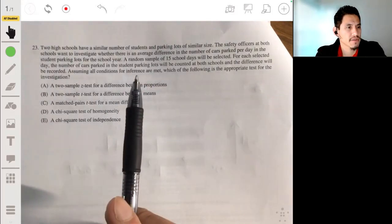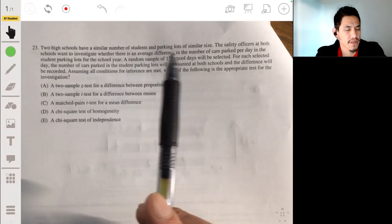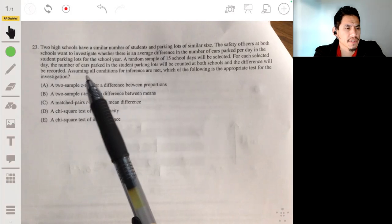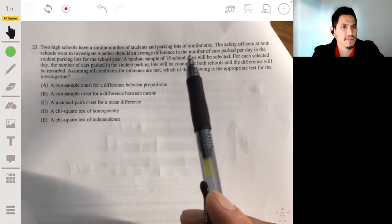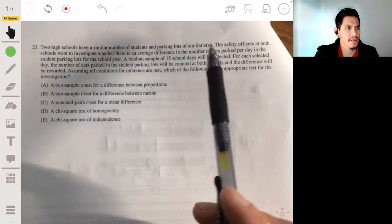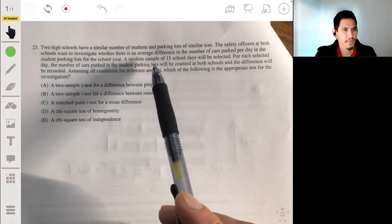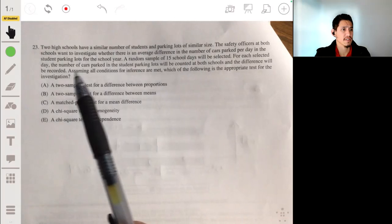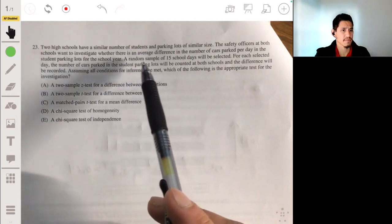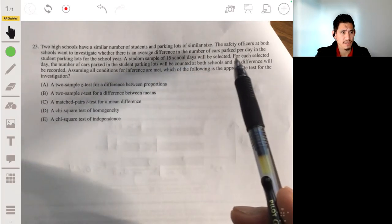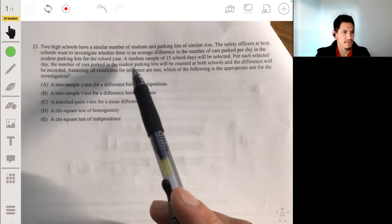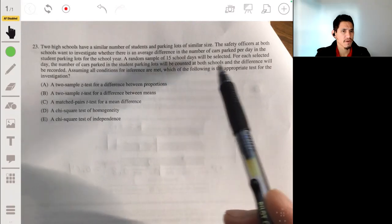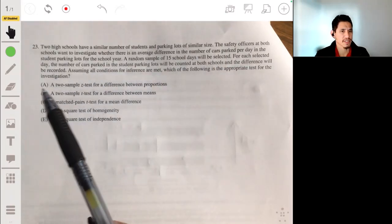Problem 23. We have two high schools that have a similar number of students in parking lots, a similar size. The safety officers at both schools want to investigate whether there is an average difference in number of cars parked per day in the student parking lots for the school year. A random sample of 15 school days will be selected. Assuming all conditions for the inference method are met, which of the following is the appropriate test for the investigation?